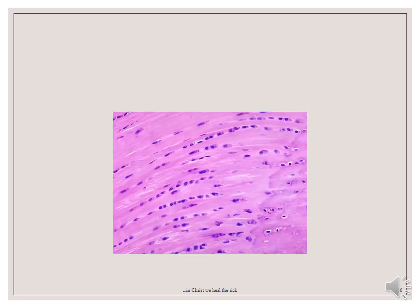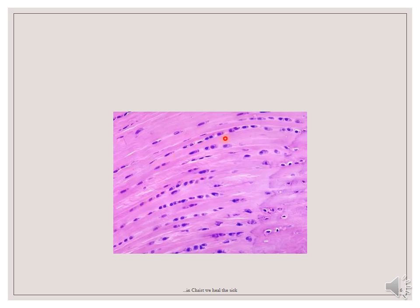This is a fibrocartilage. The fibrocartilage has features intermediate between cartilage and dense regular connective tissue. In addition to type 2 collagen seen in the matrix of cartilages, fibrocartilage also possesses type 1 collagen in its matrix. These thick bundles of collagen fibers in the matrix are arranged in a regular manner, as you can see here — unlike other cartilages. The chondrocytes are located in their lacunae, arranged between these collagen fibers in single or narrow rows.